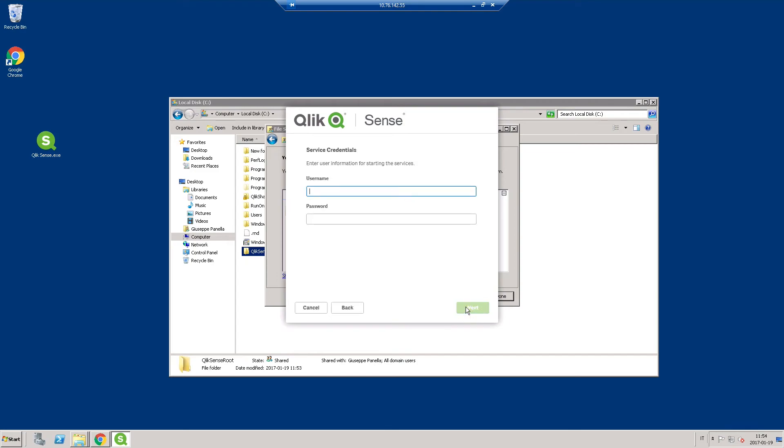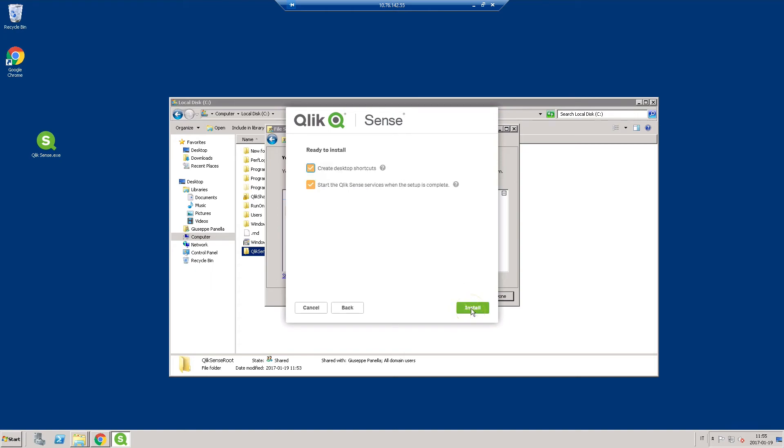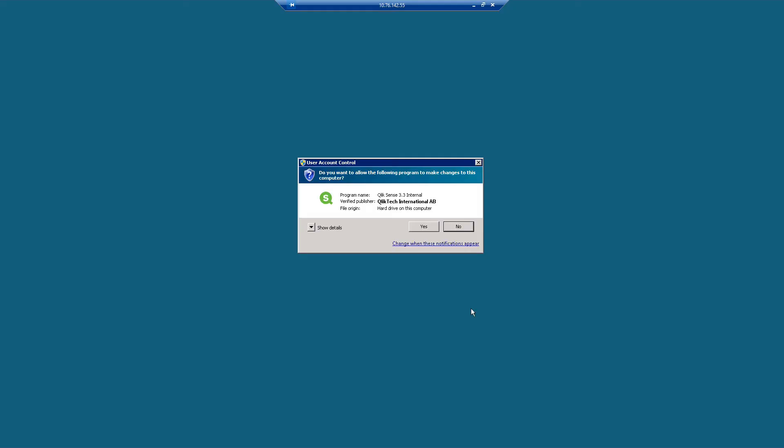Enter the username and password for the dedicated service account to run the Qlik Sense services. On the host name screen, select the machine address and then select Install to run the installation.